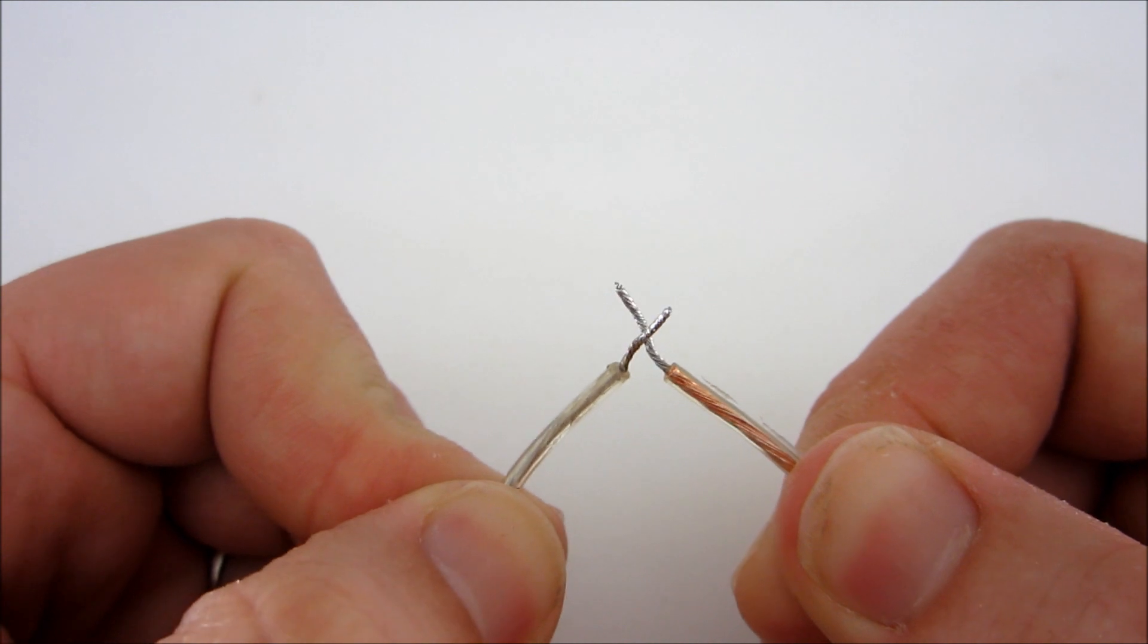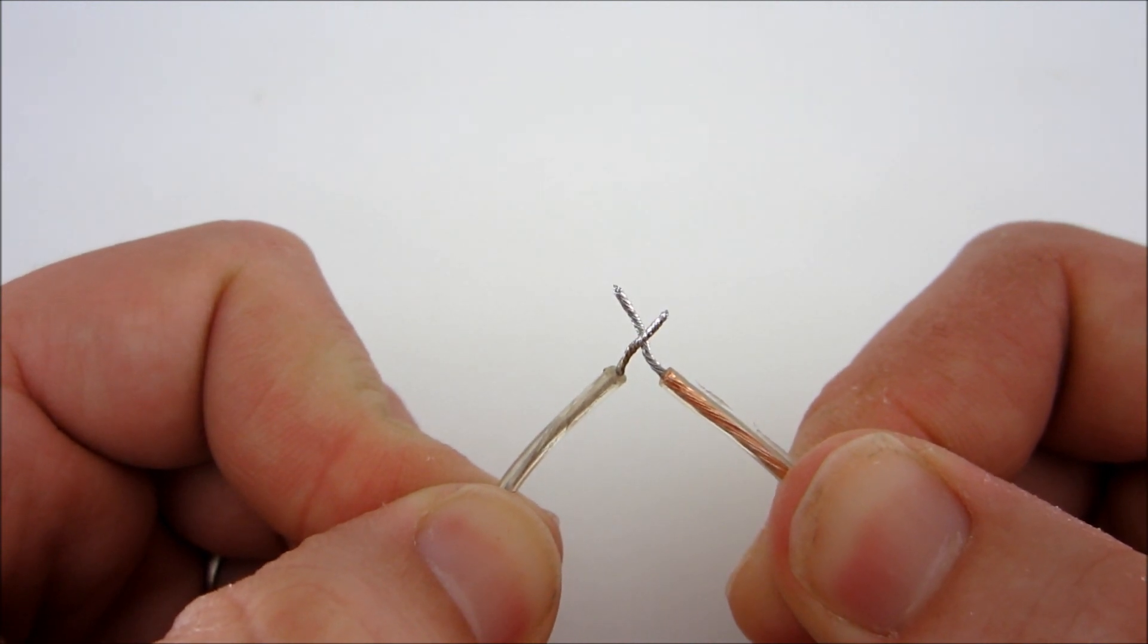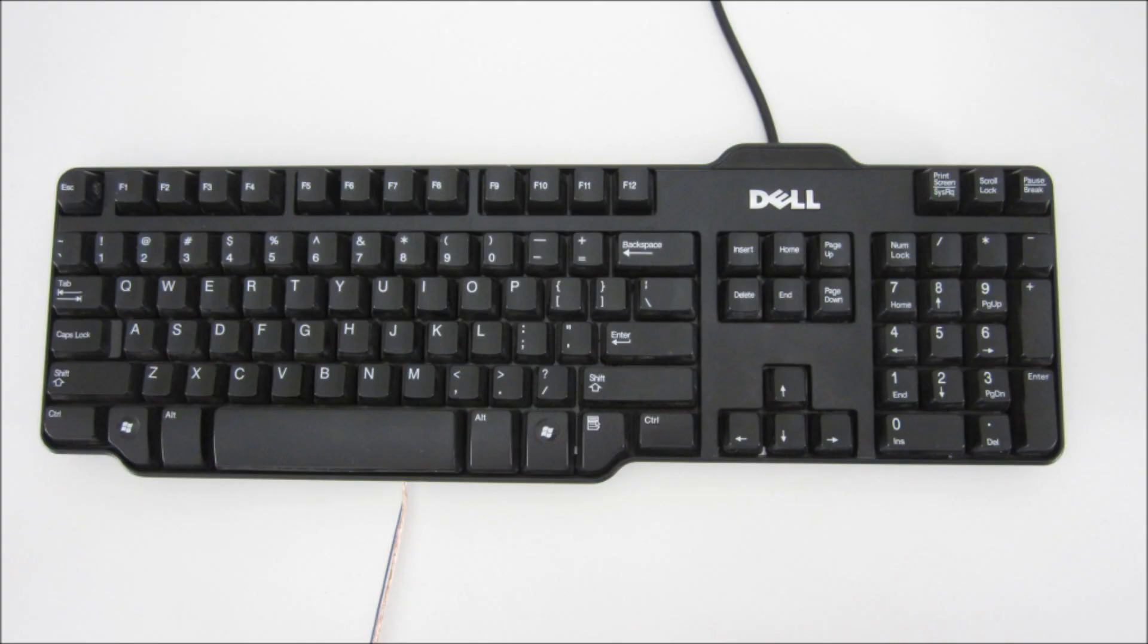Now, when you touch the other ends of the wires together, the computer should register that the key was pressed. If everything is working, then you're ready to add the switch.